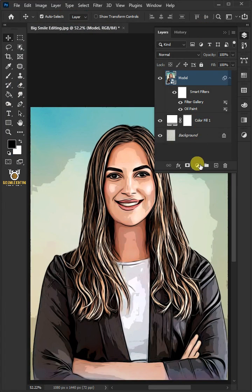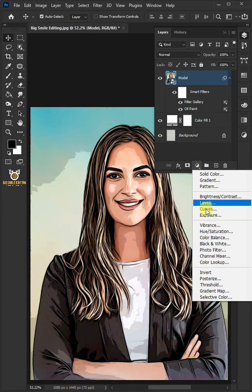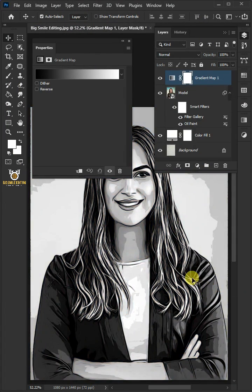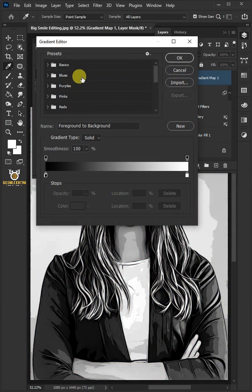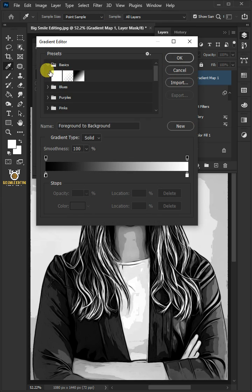Click on the adjustment layer and create gradient map. Click the gradient bar. Open the Basics folder and choose black and white preset.